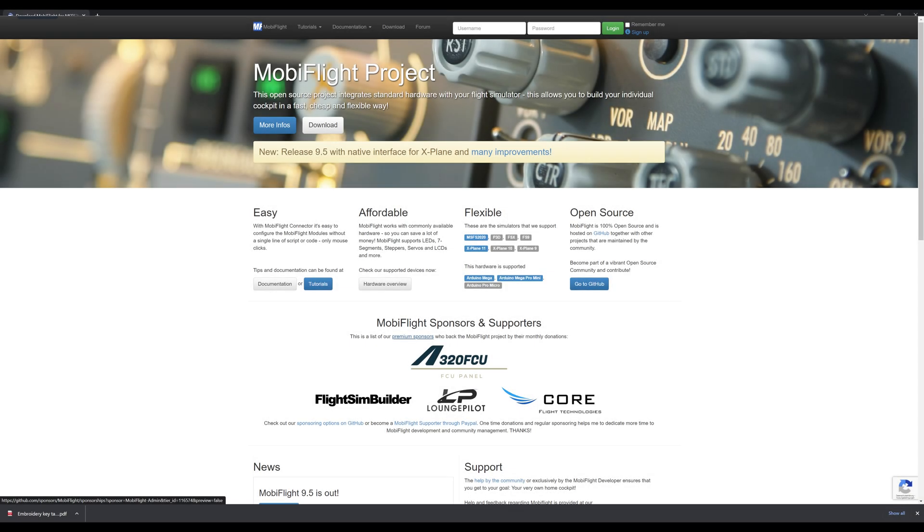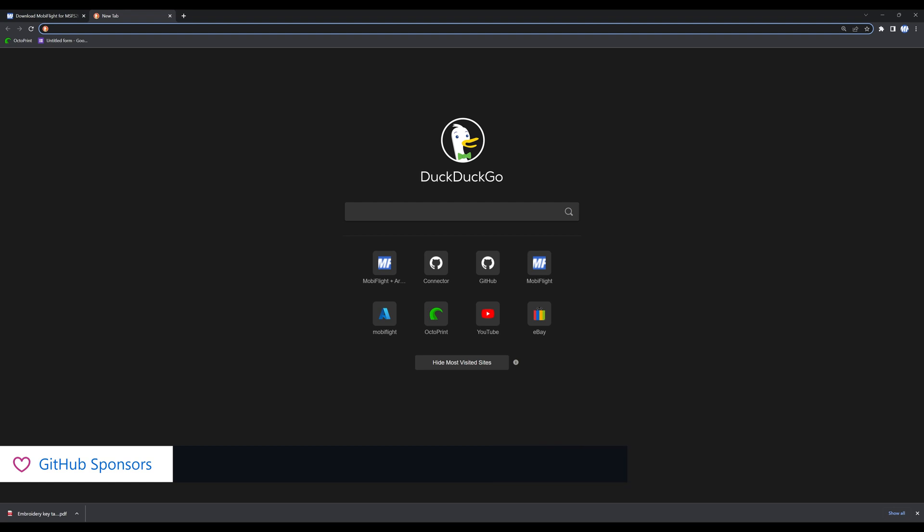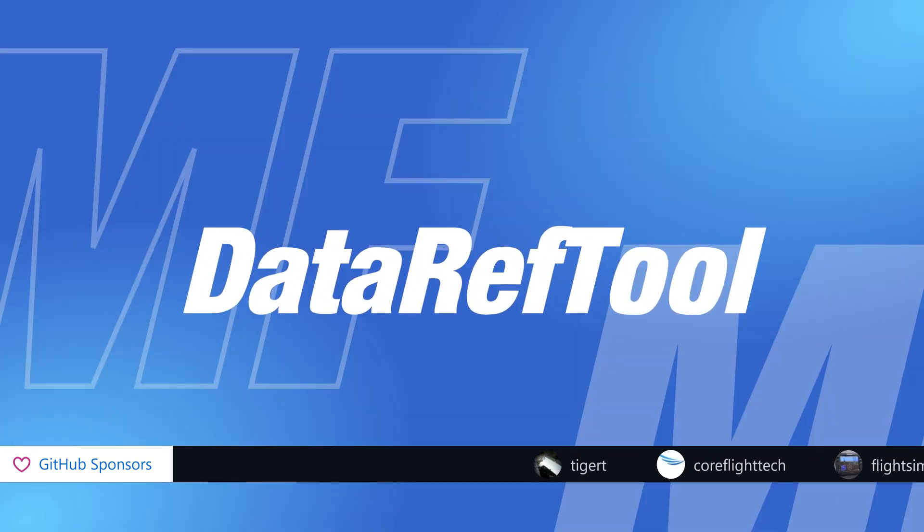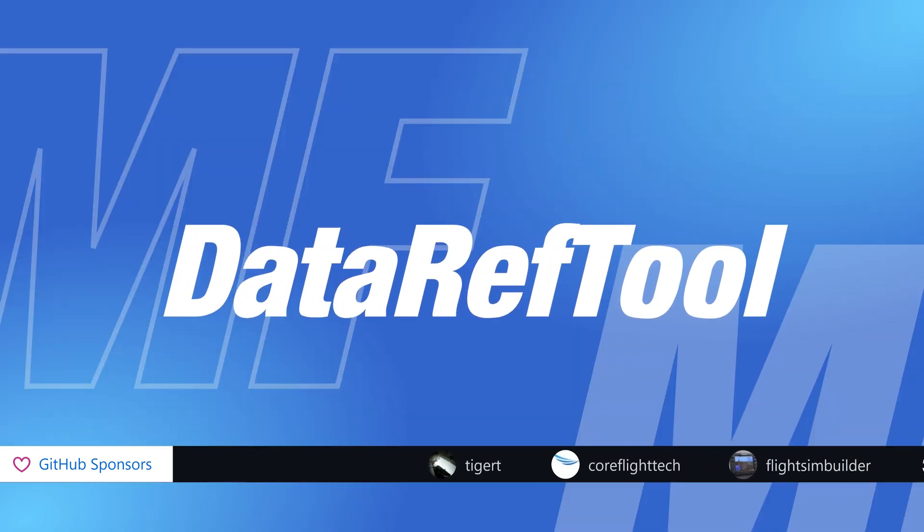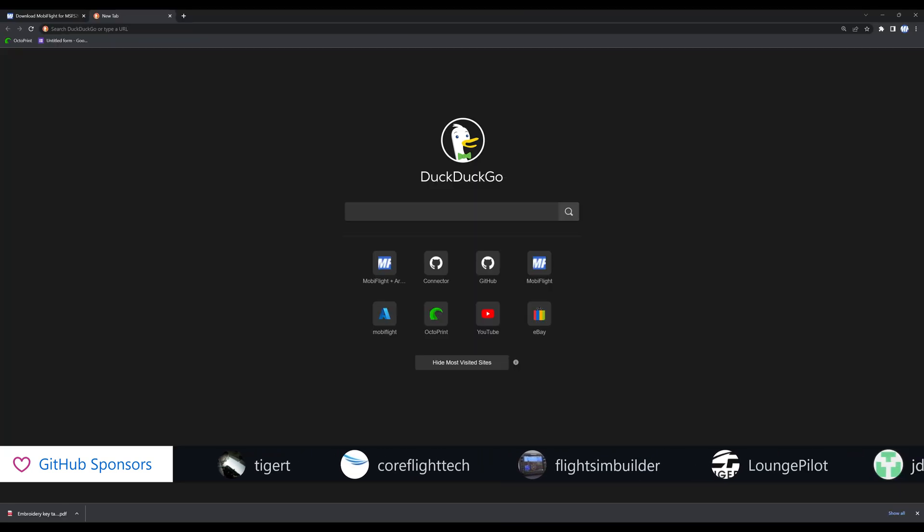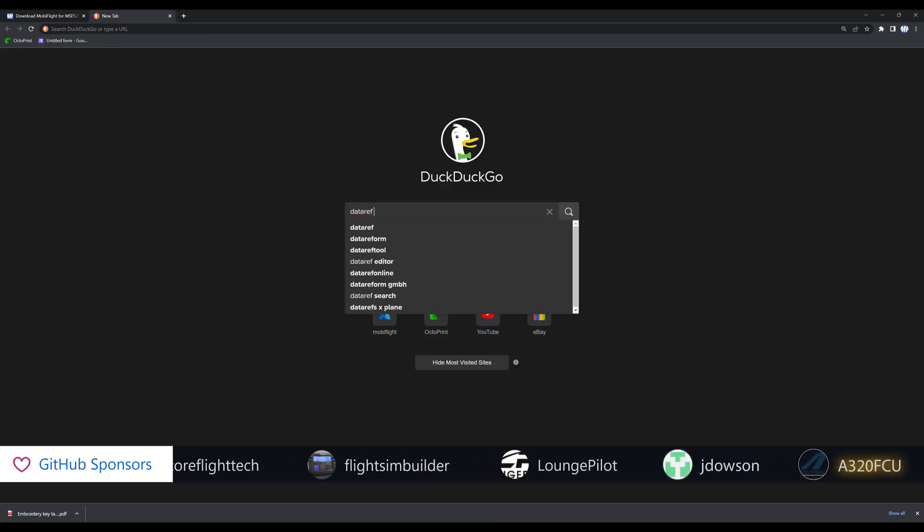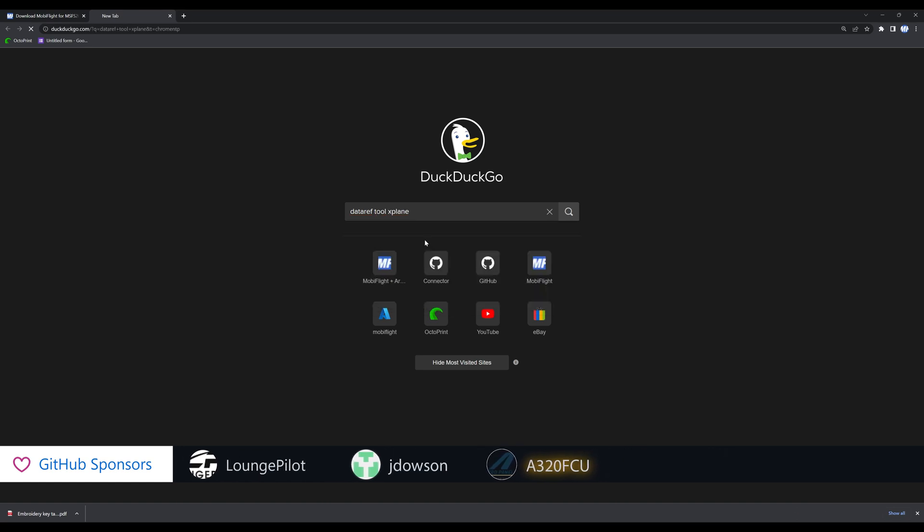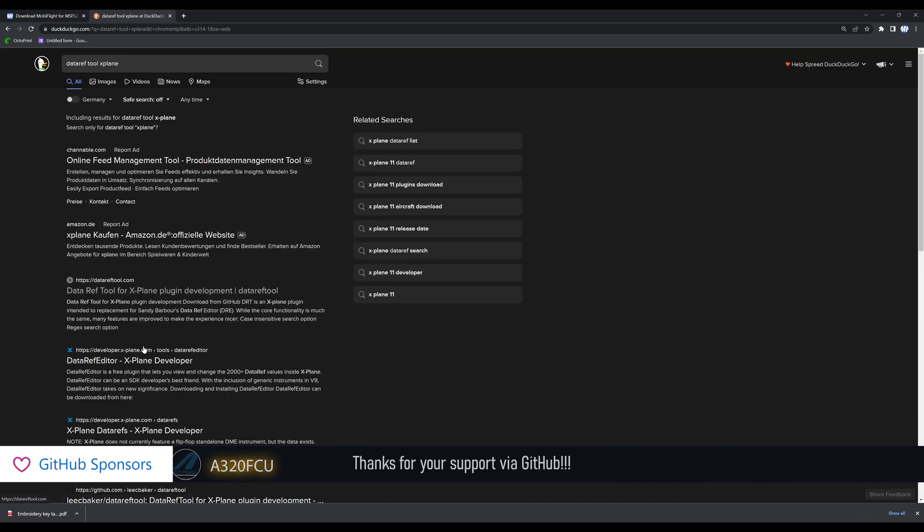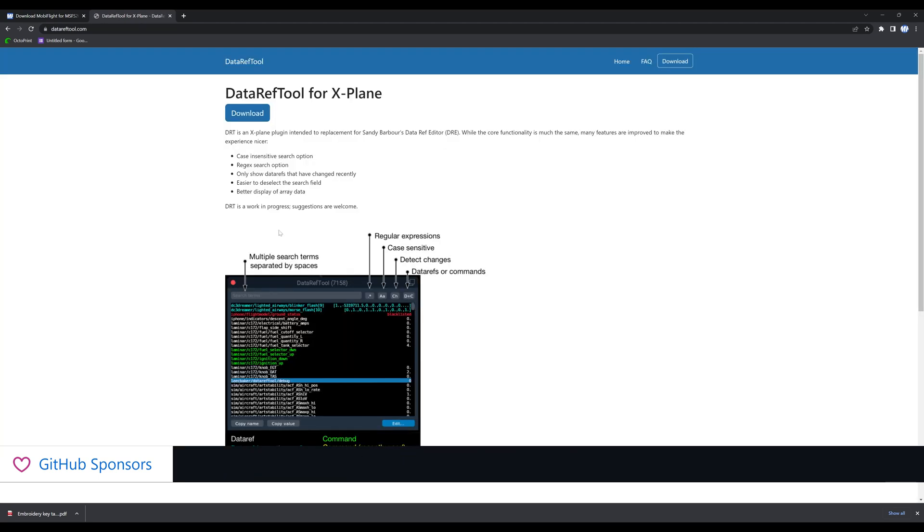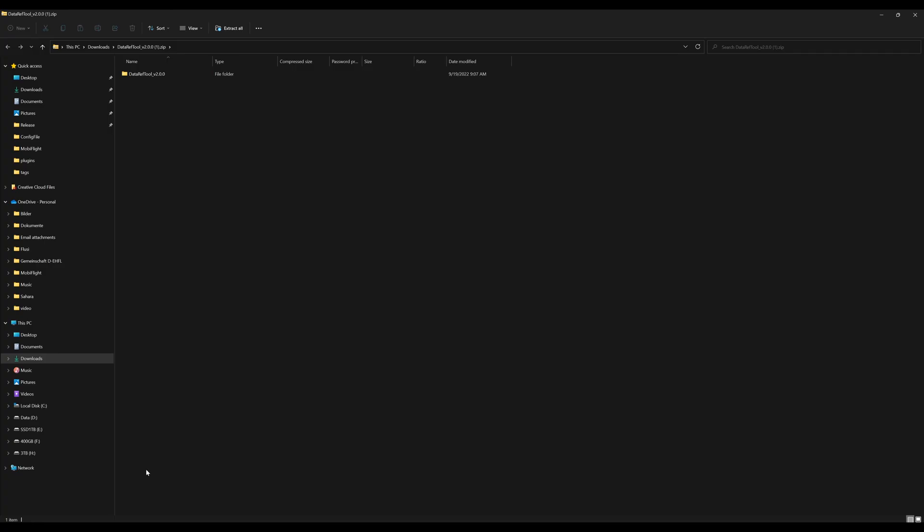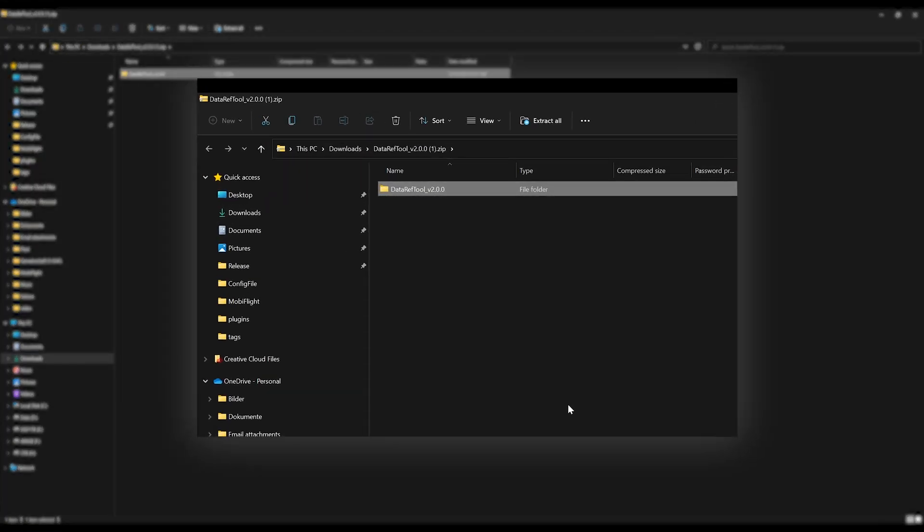Before we start MobiFlight and also X-Plane, I'm going to install an X-Plane plugin called data ref tool. It's super useful because it allows us to look up the names of the data refs and also the commands that we would like to use with MobiFlight. Head over to datareftool.com, the download is free, it's a zip file and it contains a folder that you have to drop into your plugins folder of your X-Plane installation.